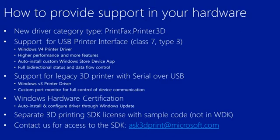We'll also provide Windows hardware certification, which allows auto installing and configuring of your driver through Windows Update. And that allows you to provide a Windows logo with your device when you market it.